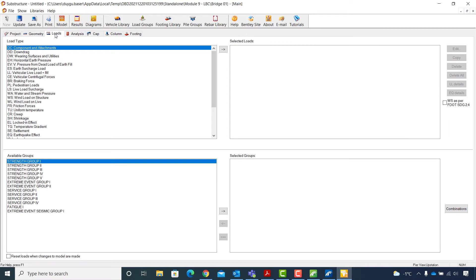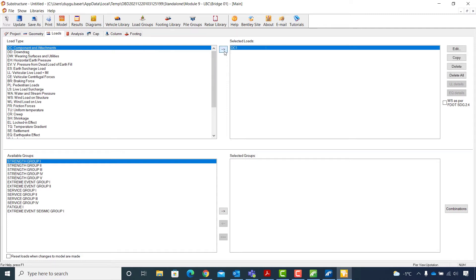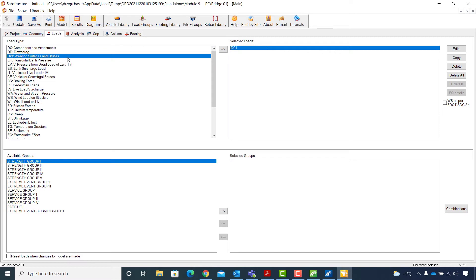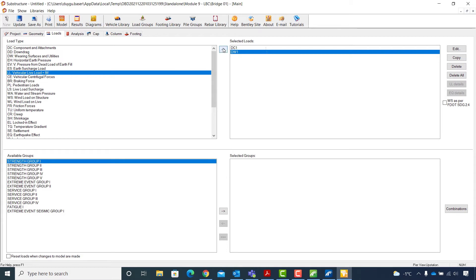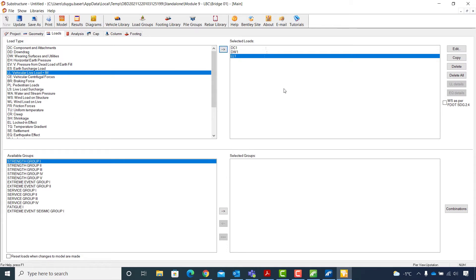I will close the model view and continue with assigning the substructure loads, switching to the Loads tab. Here I will select loads from the load type window and push them to the selected loads using the arrow icon. I will start with DC component and attachments, then push DW wearing surfaces and utilities to the selected loads, and finally push LL vehicular live load and impact to the right side.